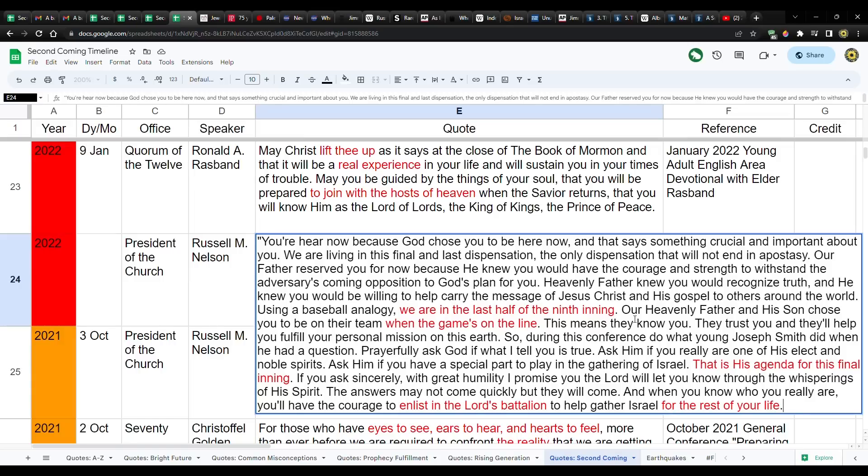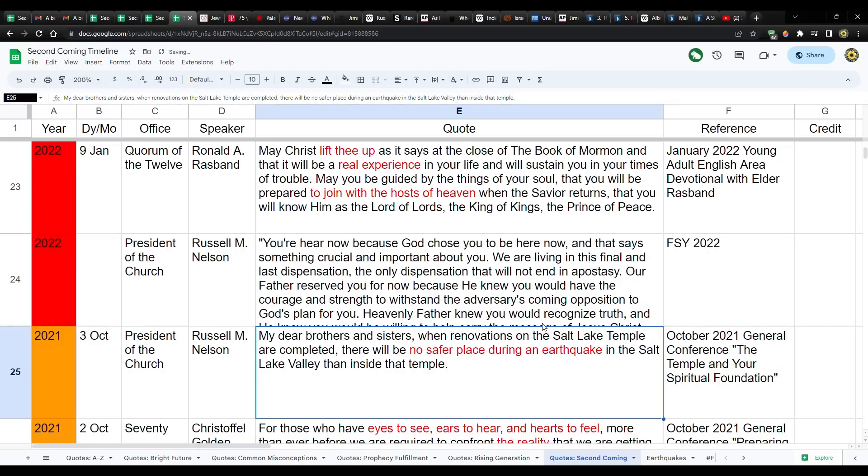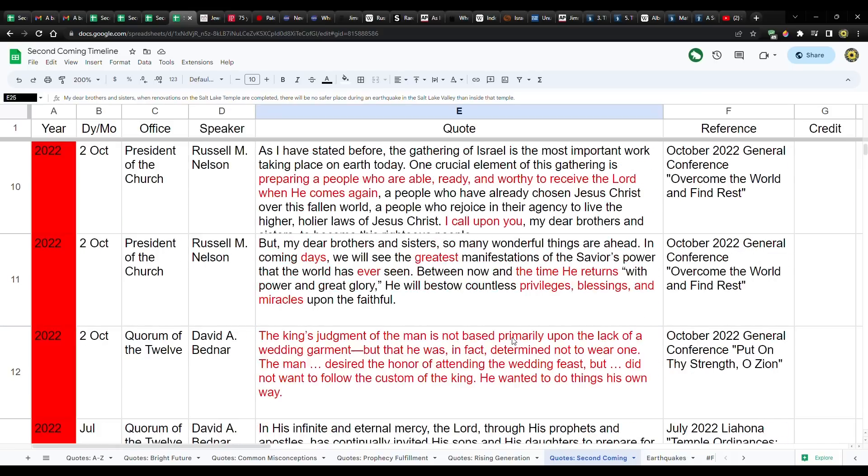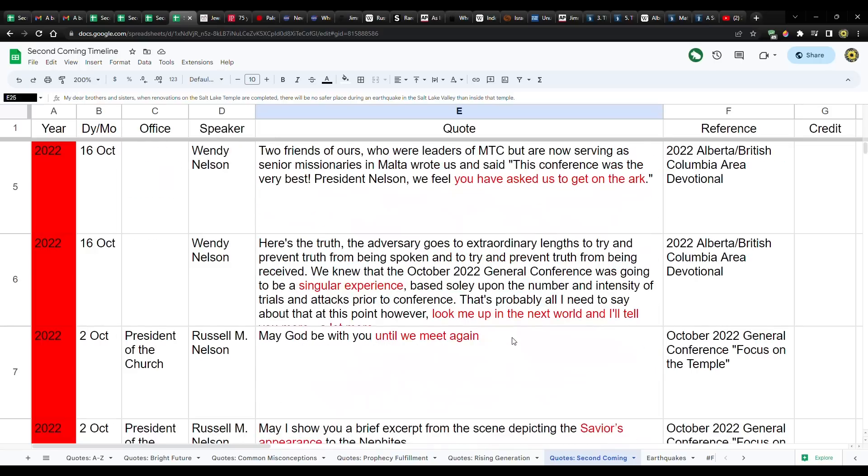Then he says, our Heavenly Father and his Son chose you to be on their team when the game's on the line. So, the bottom of the ninth or the last half of the ninth inning, that's the very last play of the game. The last time that a team is up to bat. That should give you some indication as to where we're at. It's very, very close.